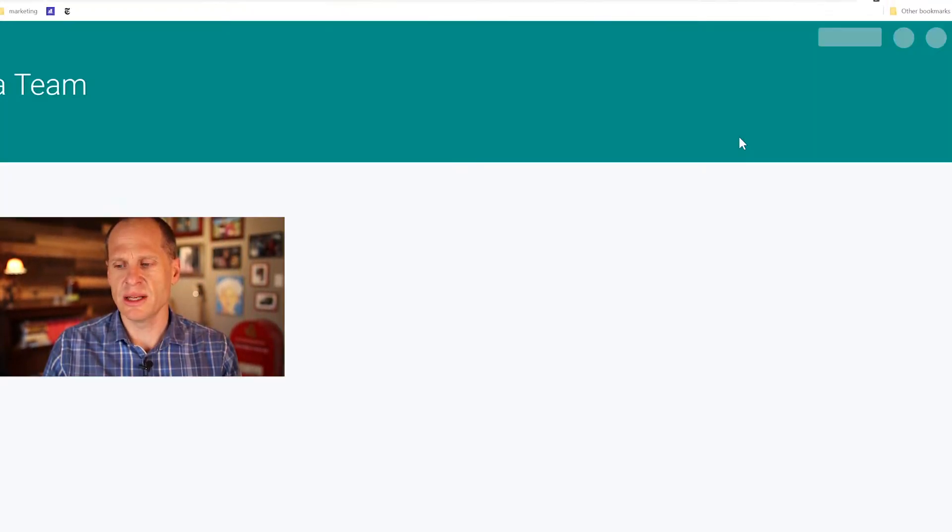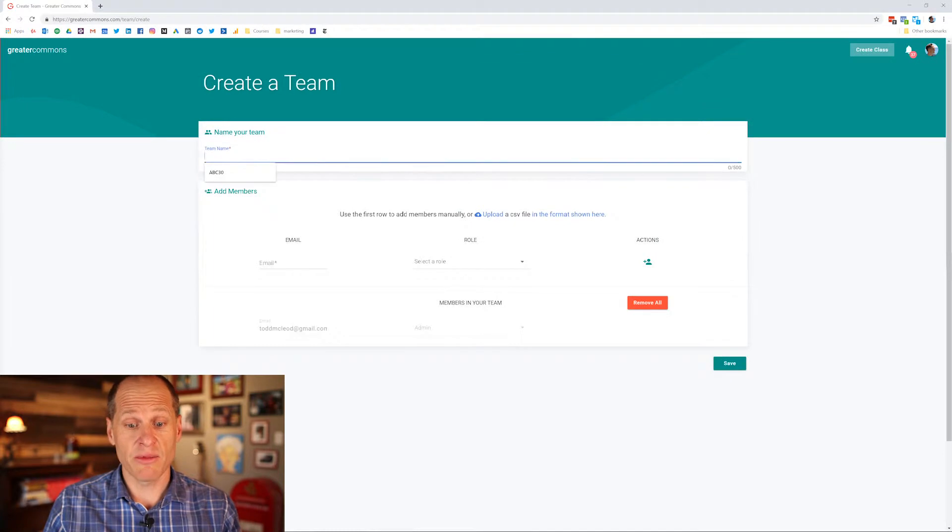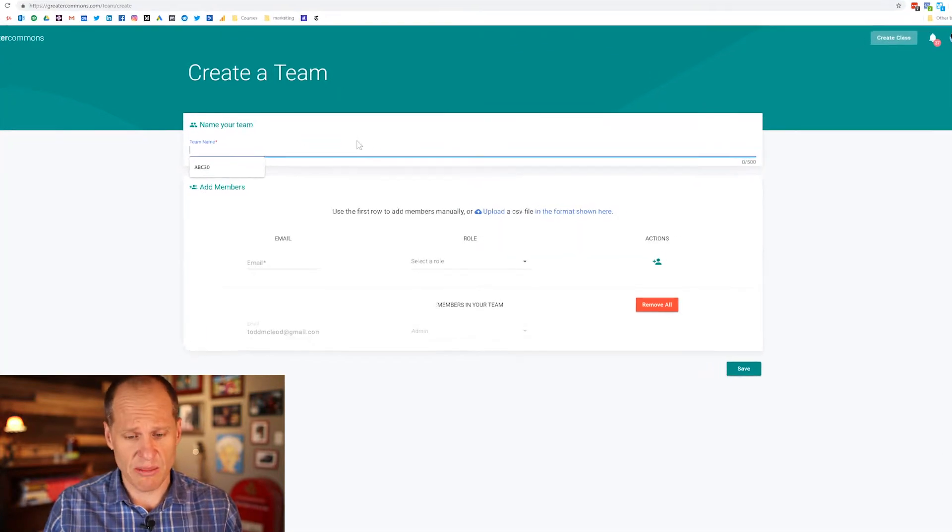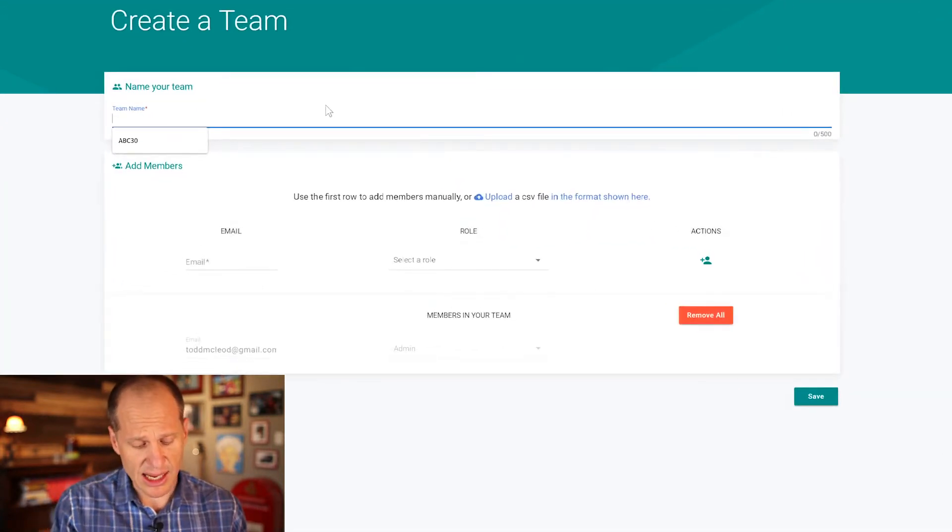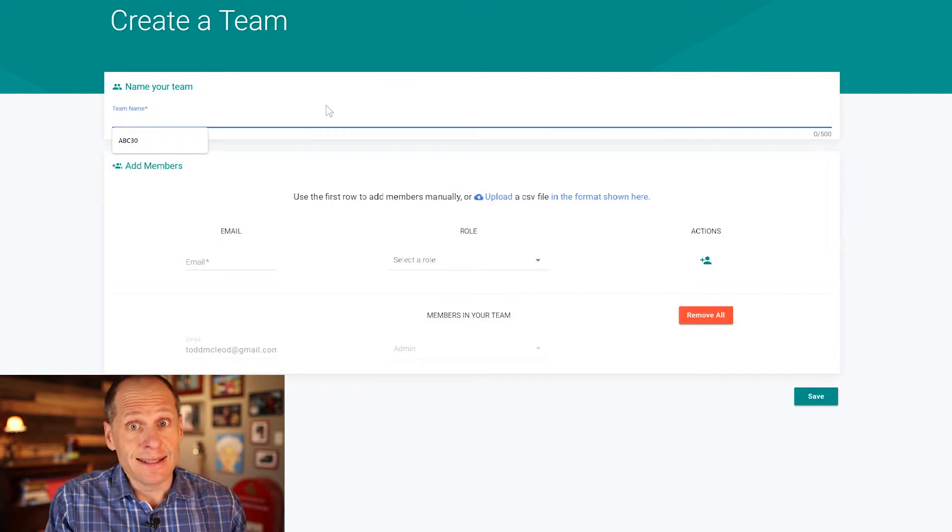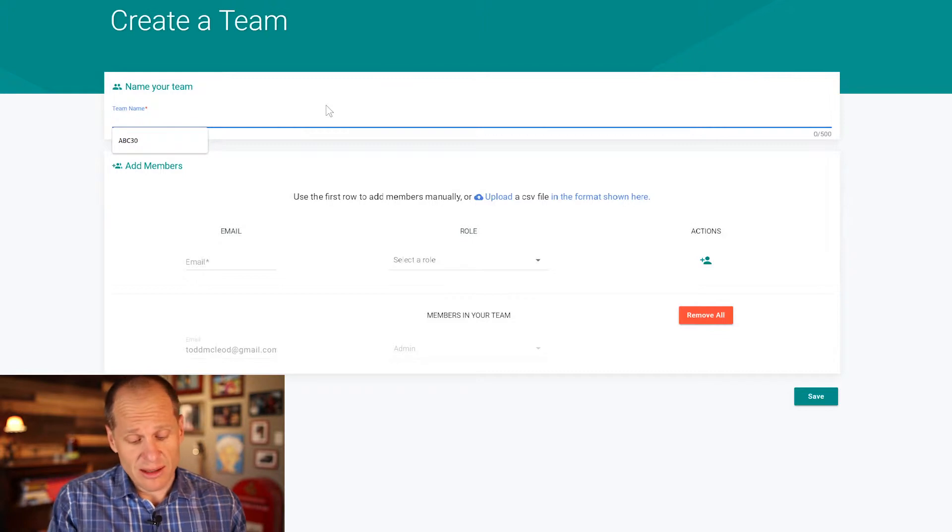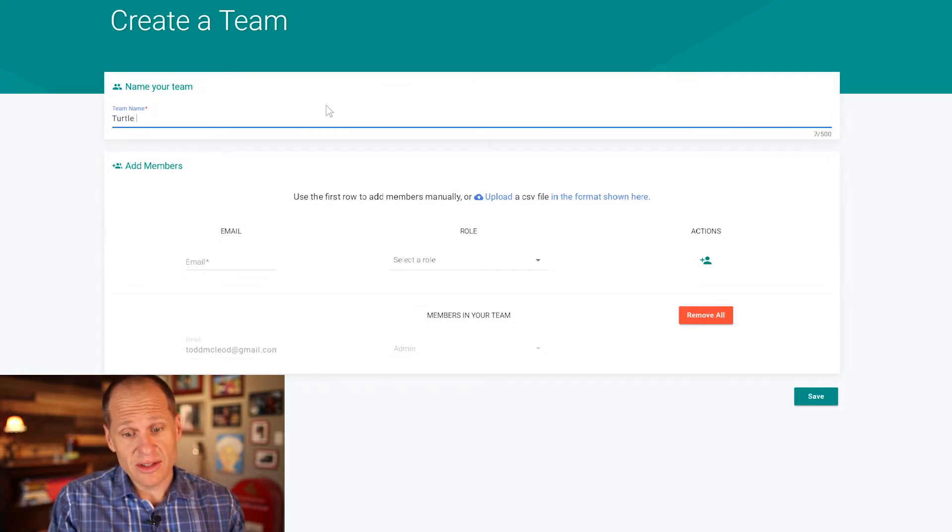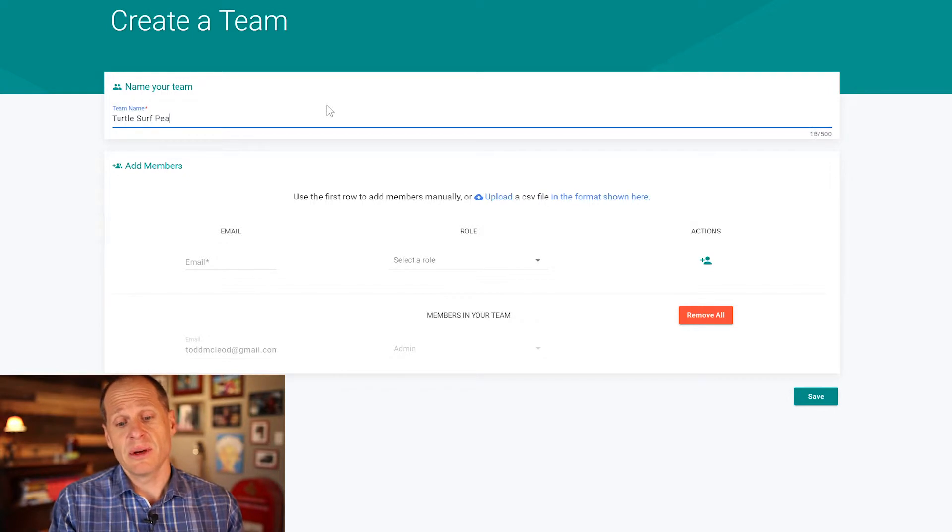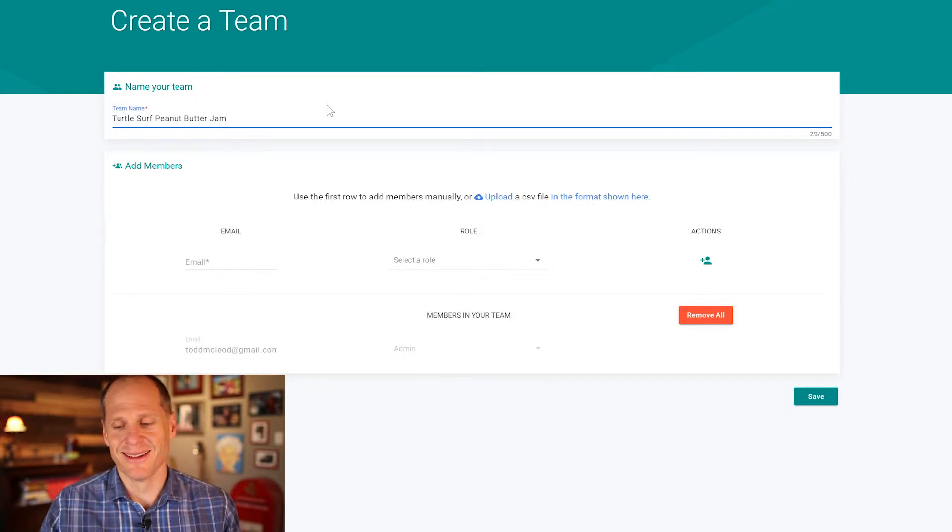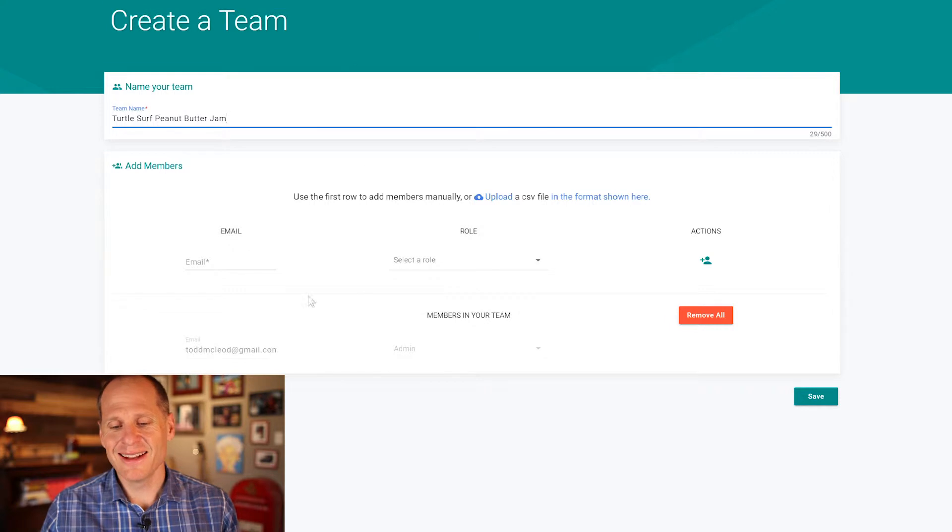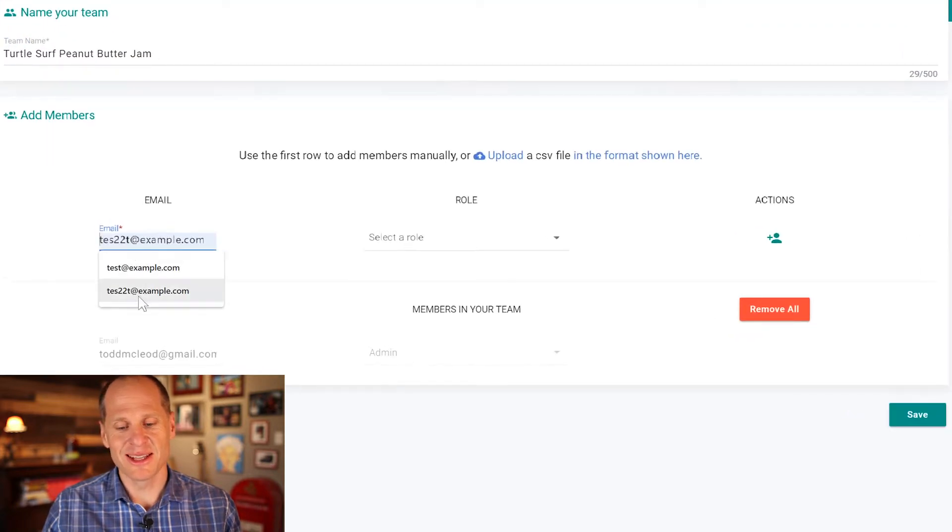So I click on create new team. I'm going to enter a name for my team. So I might enter, this is the hard part, turtle surf peanut butter jam. And down here I'm going to enter emails. I don't know what that says about my subconscious.